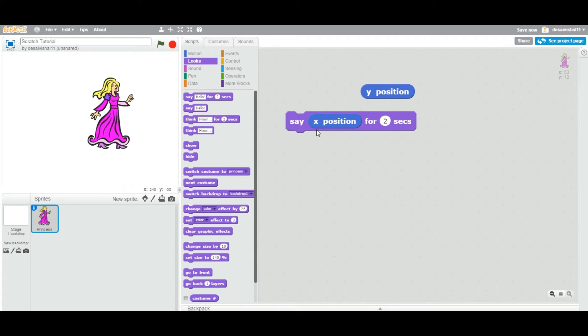You are saying that get the X position and display on the screen.